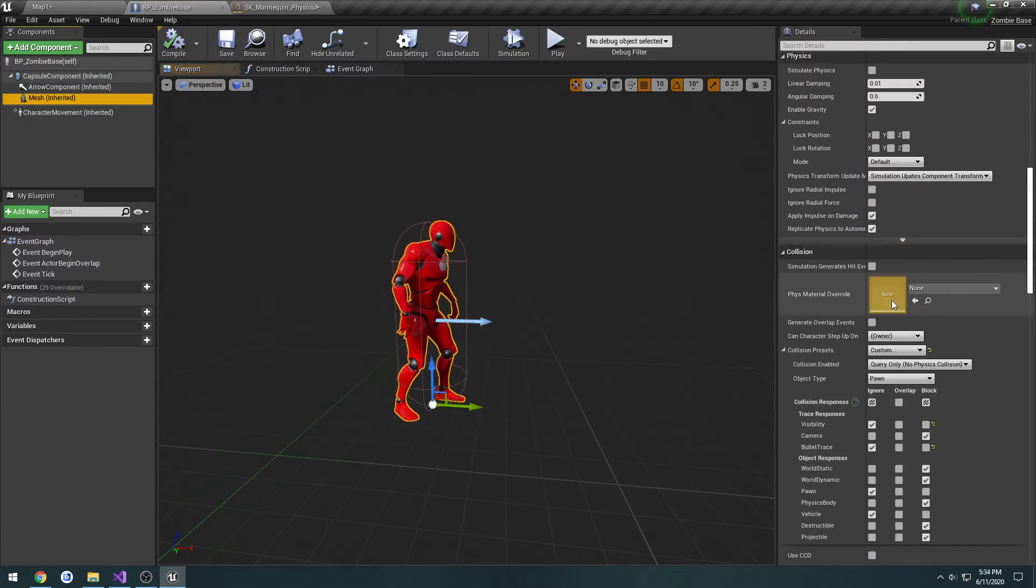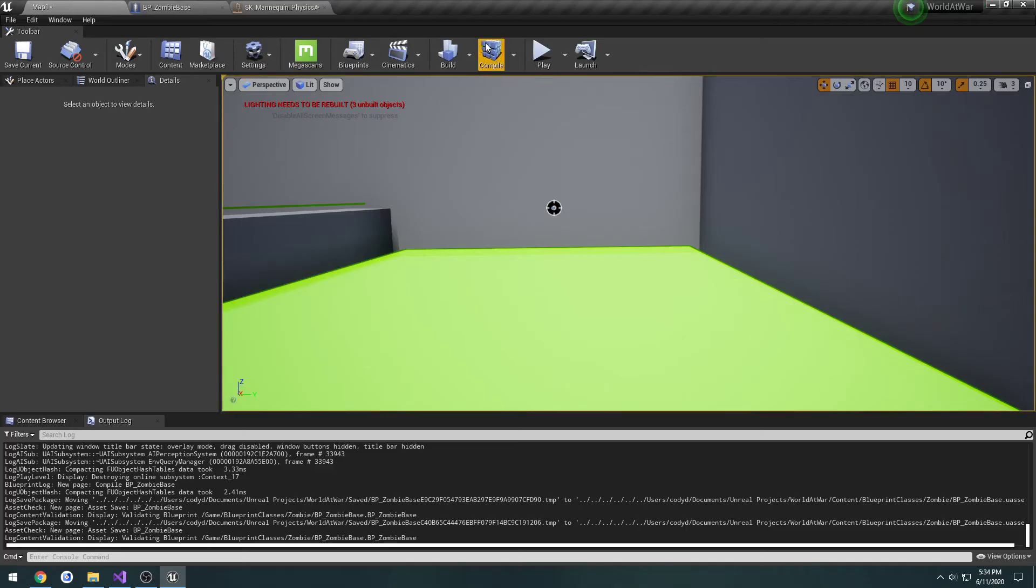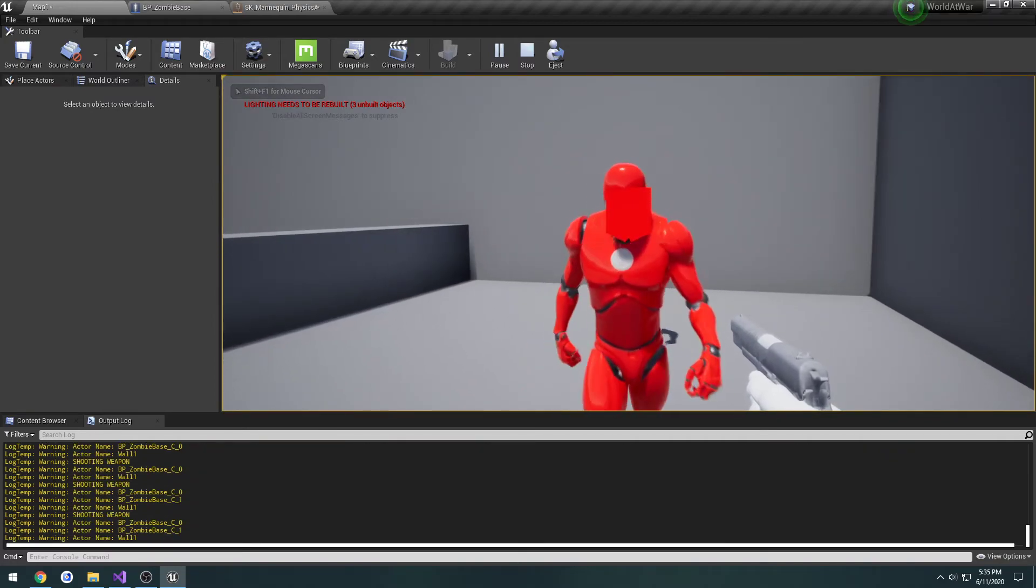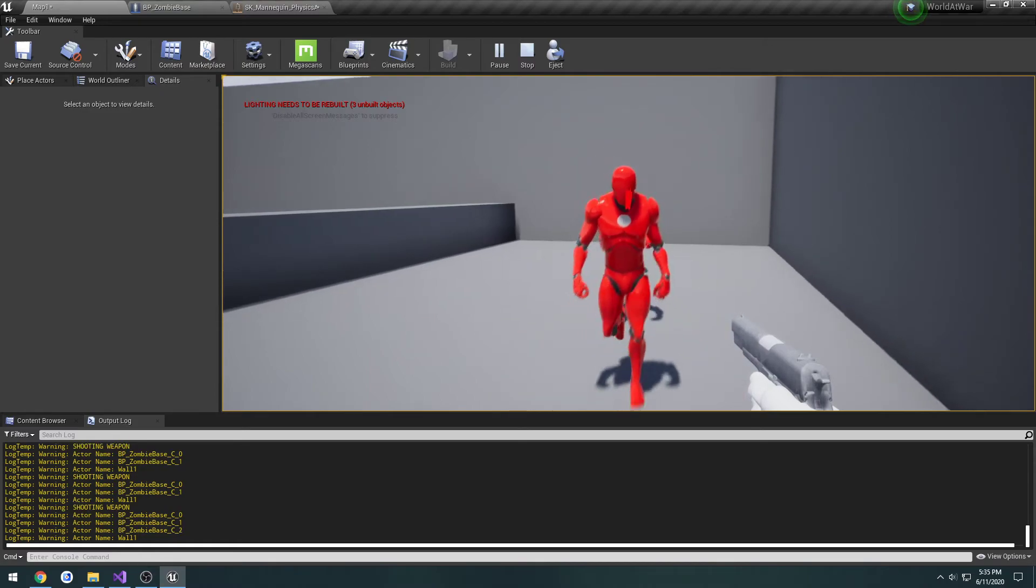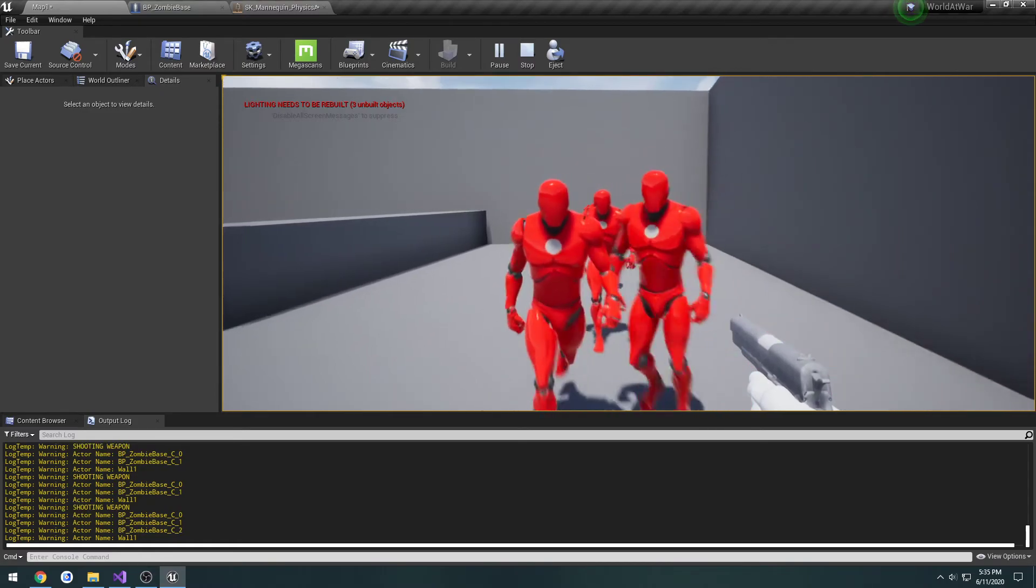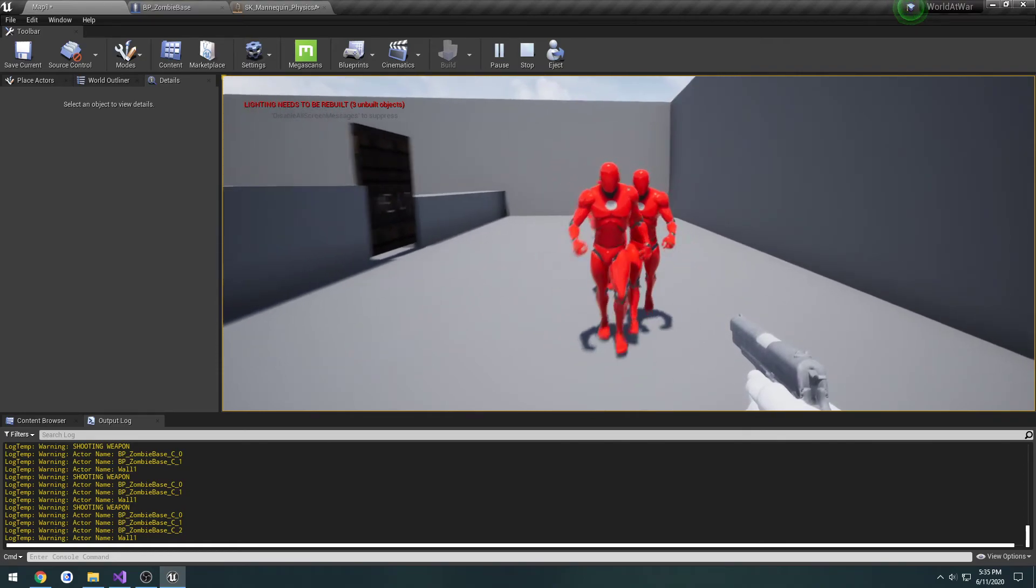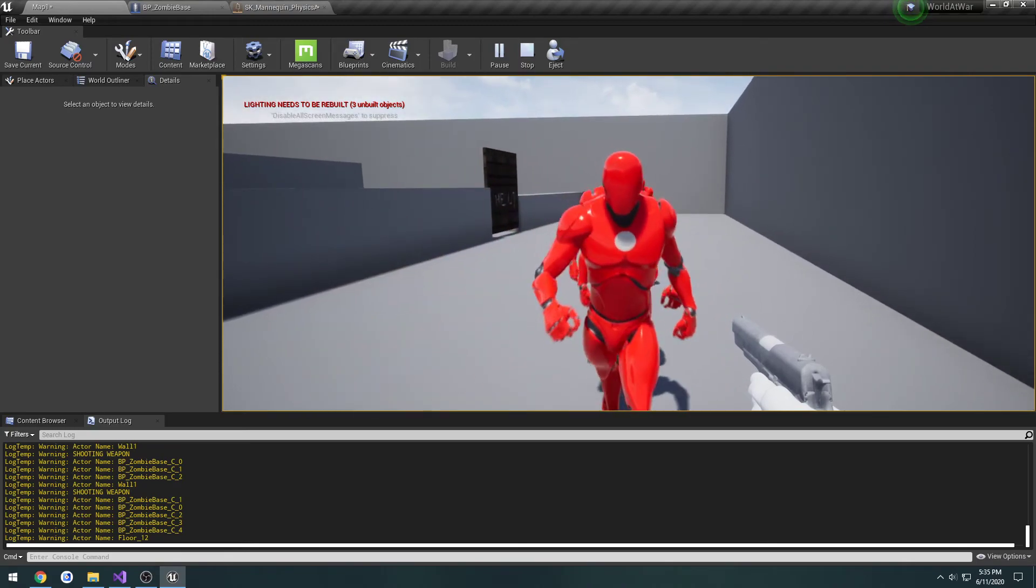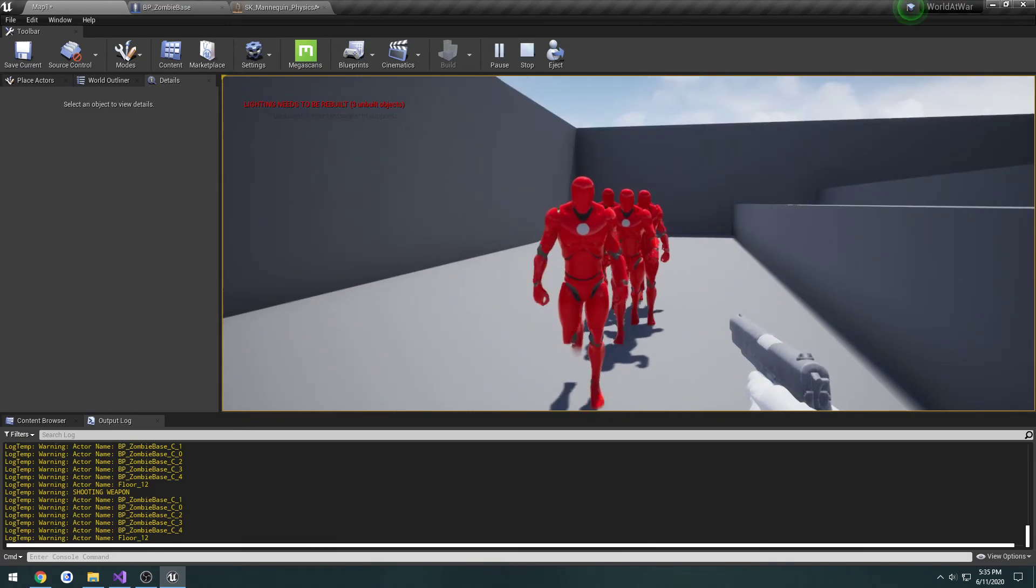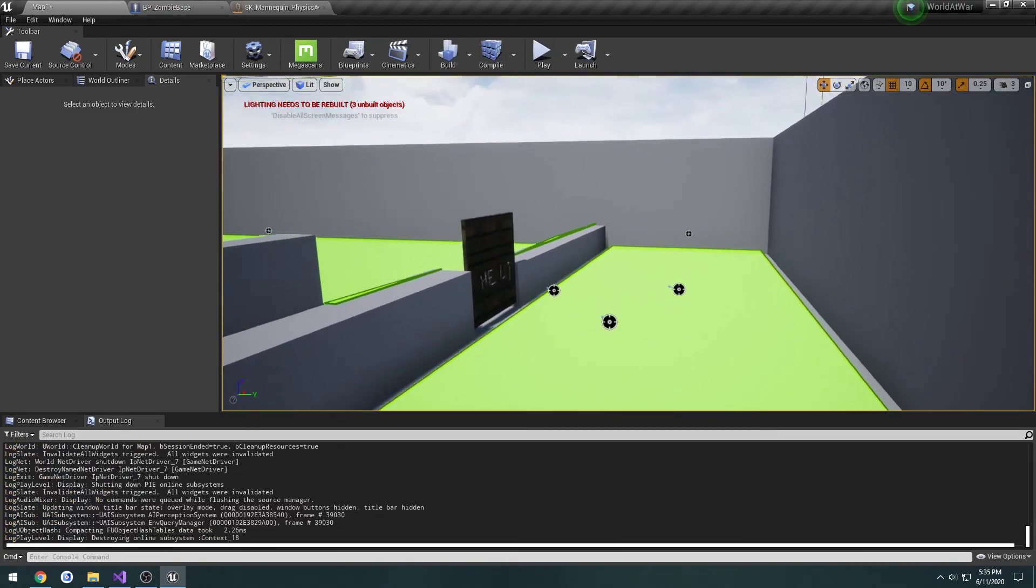If I set it to ignore that and just hit the capsule, that's how we're going to have it set up for now. The mesh is set to ignore bullet trace, the capsule is set to overlap. Now we should only have one hit. I shoot them, it goes through, it still hits pretty much whichever zombie is there. I'm going to wait and get them all in kind of a line. There they go. We hit zombie 1, 0, 2, 3, and 4. So we hit all 5. That's how we're just going to leave it for now.